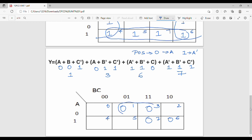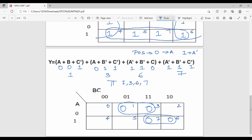So if we group this, it is a pair. So this is a pair. The equivalent is pi of 1, 3, 6, 7. That is y.